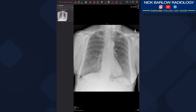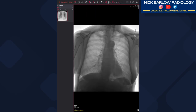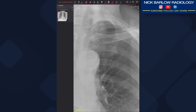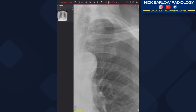Initial assessment looks okay. We can invert the image just to look behind the heart, under the hemidiaphragms and at the apices. On closer inspection we do have this area of opacity here projected over the anterior left first rib and posterior left fifth rib.